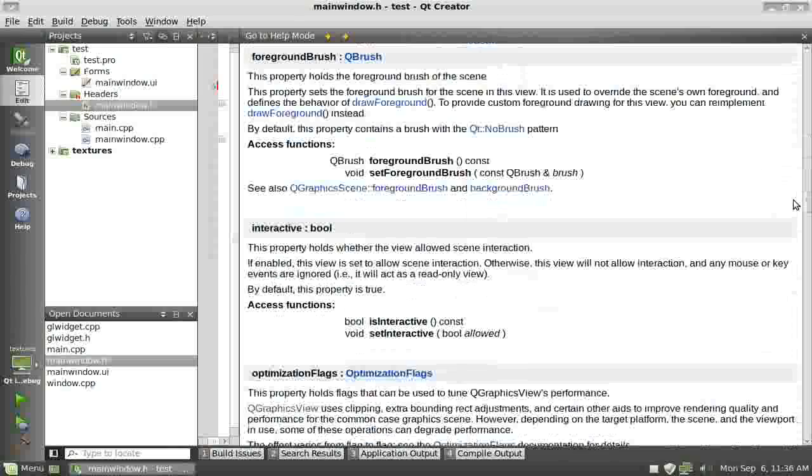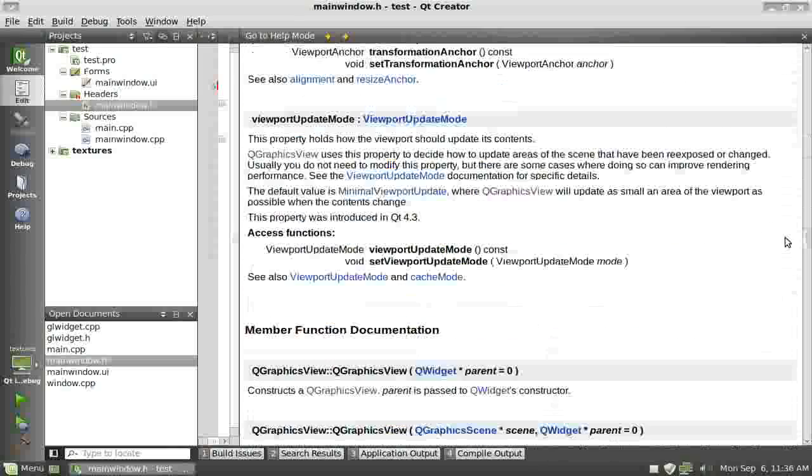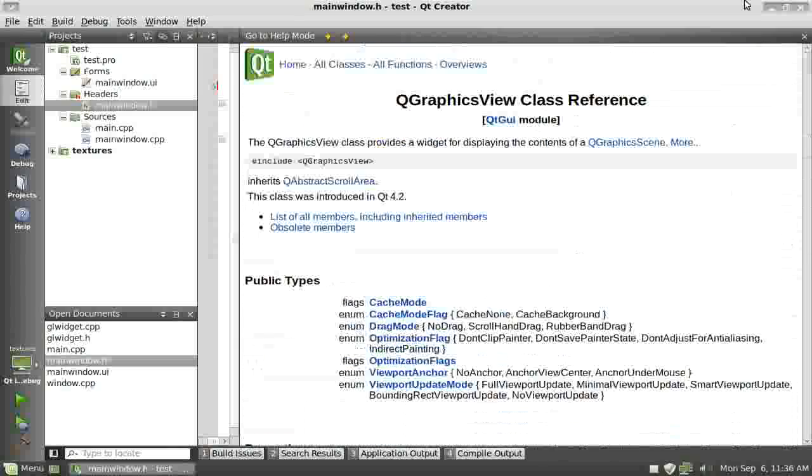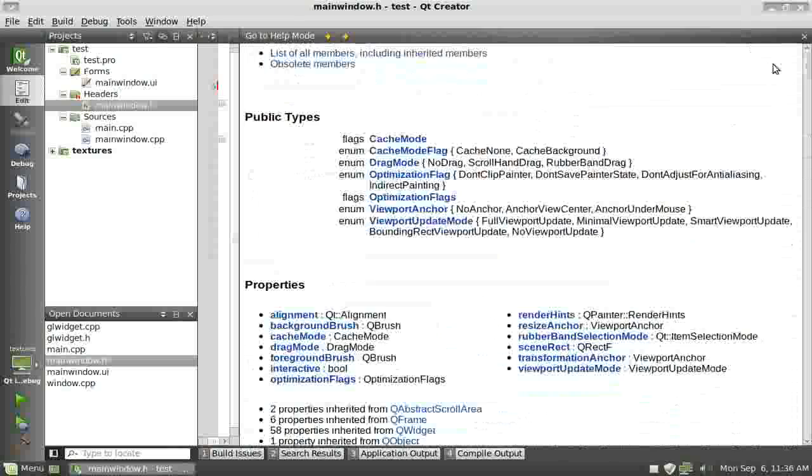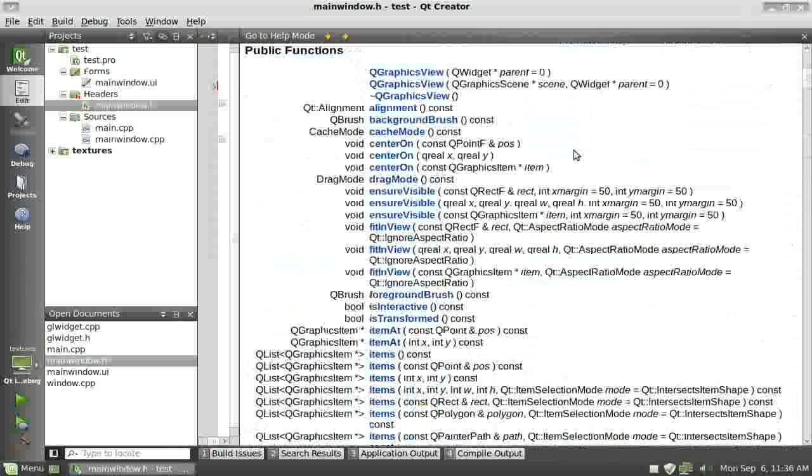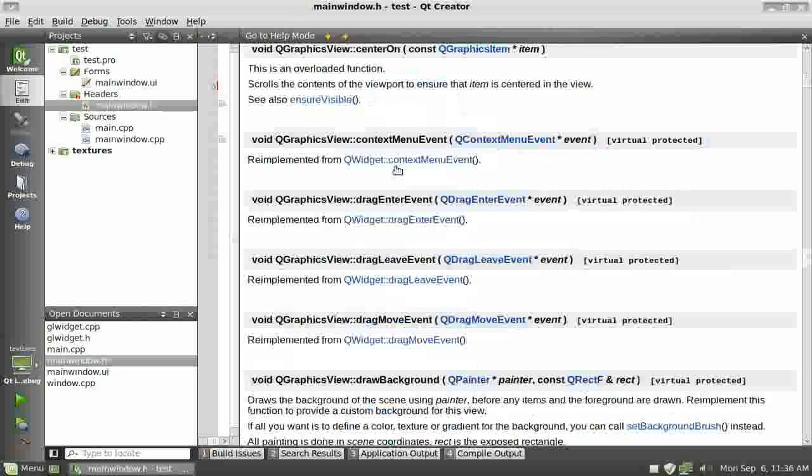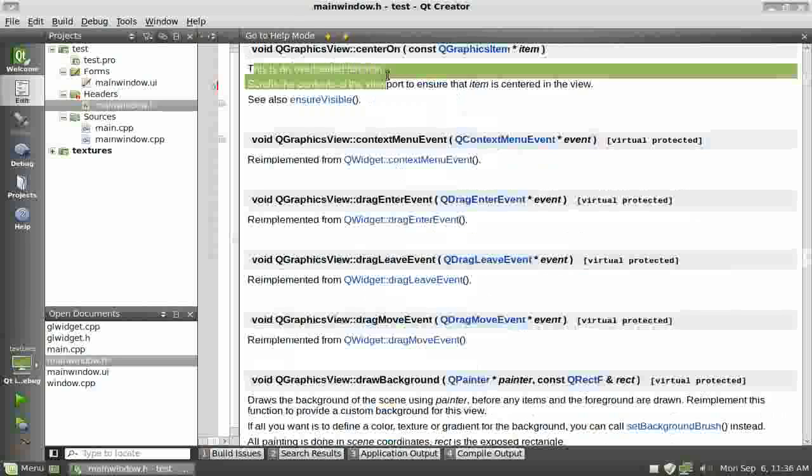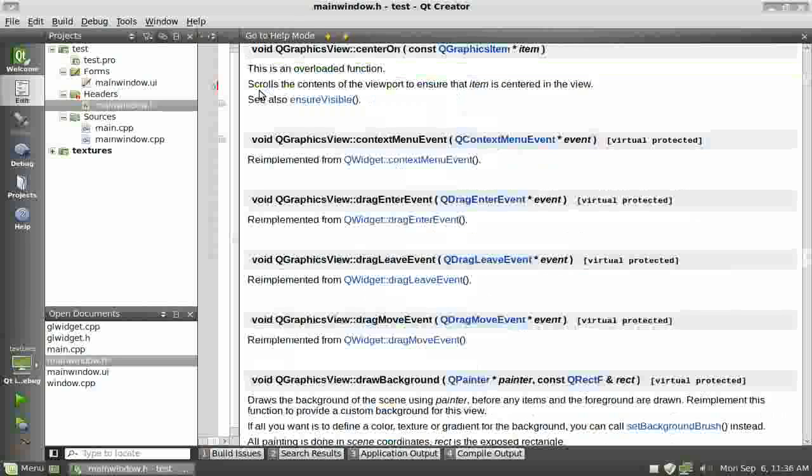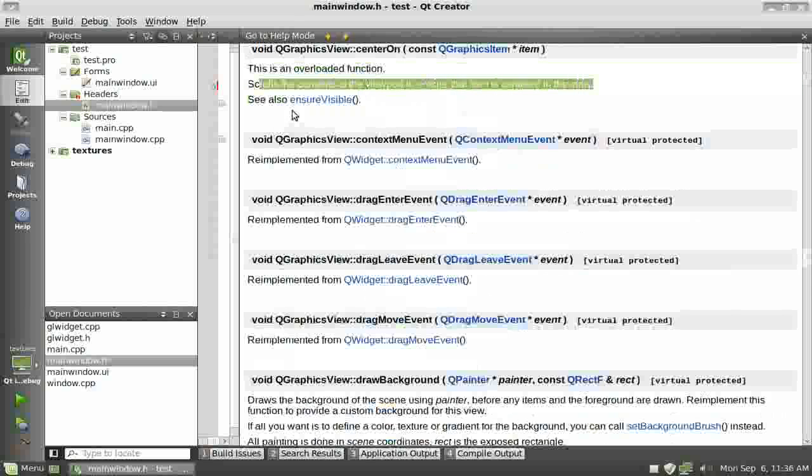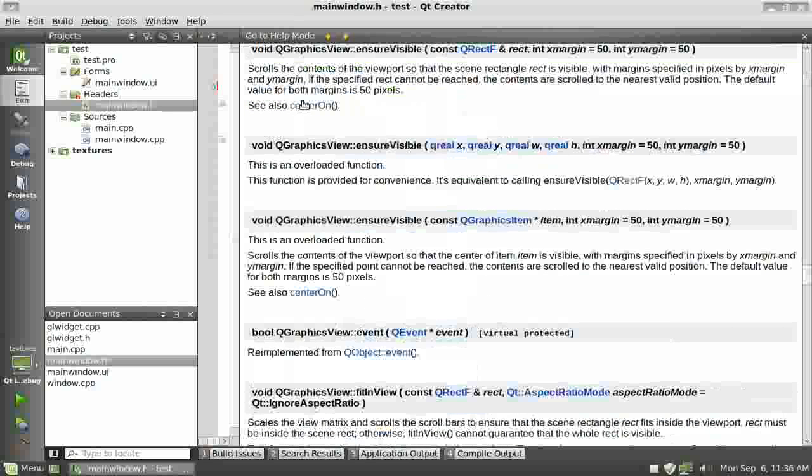We go up here and we're like, 'Okay, I want to know what centerOn does.' Right here it says it's an overloaded function, and it scrolls the content of the viewport to ensure the item is centered on the view. That's basically what you do.